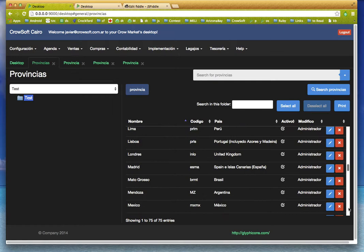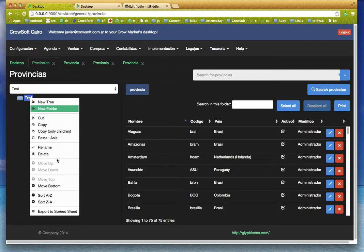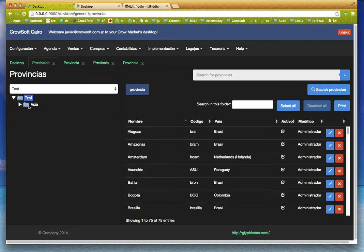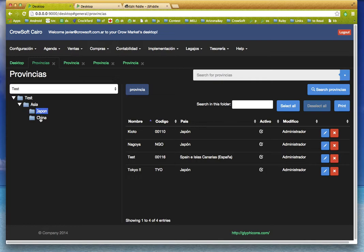So 'test' has all the provinces in the root, but now I am going to paste the folder Asia, and Asia will contain all the hierarchy and the subfolders.